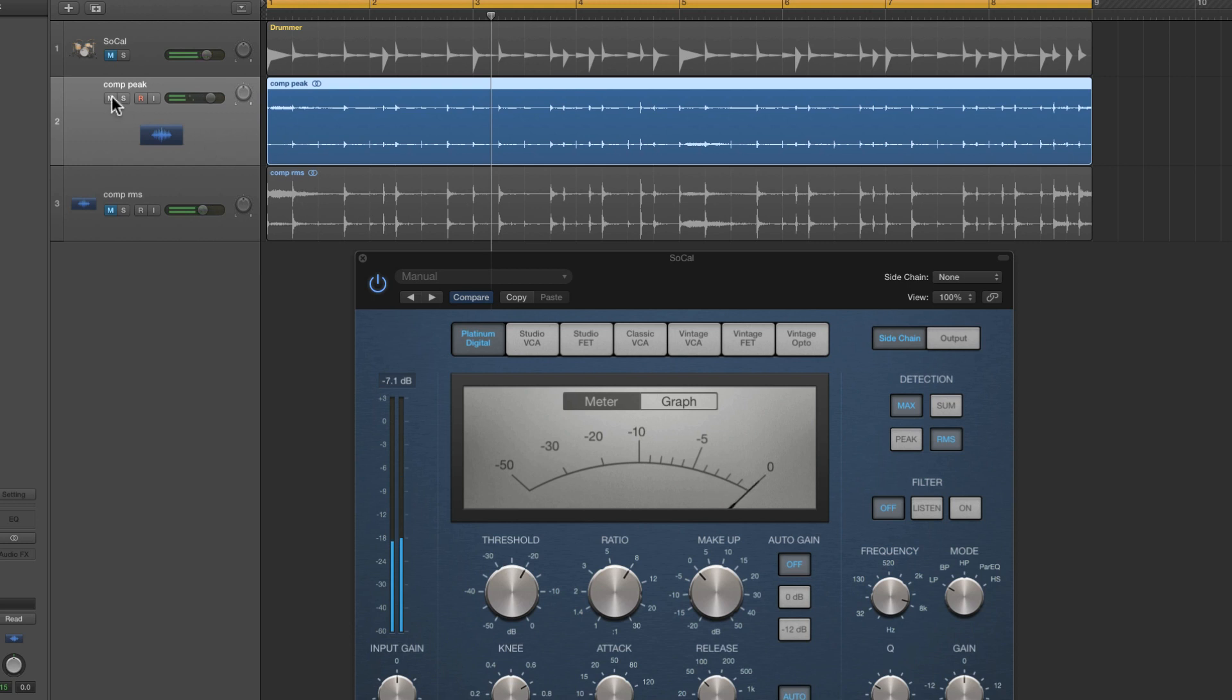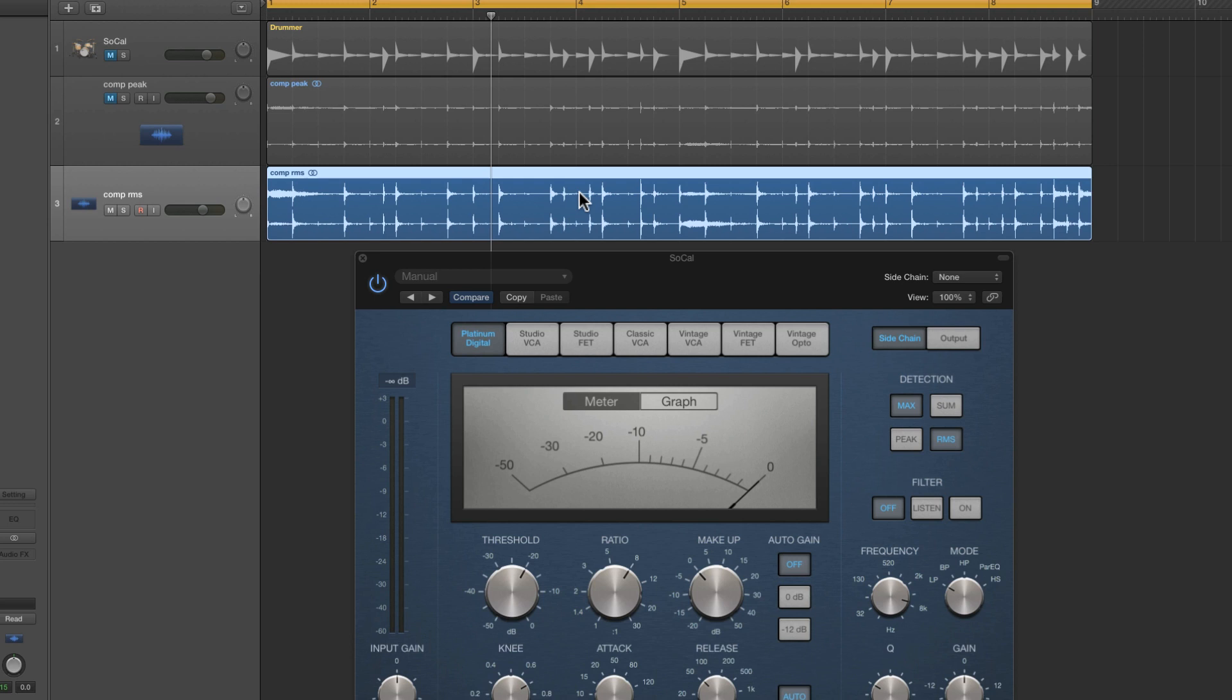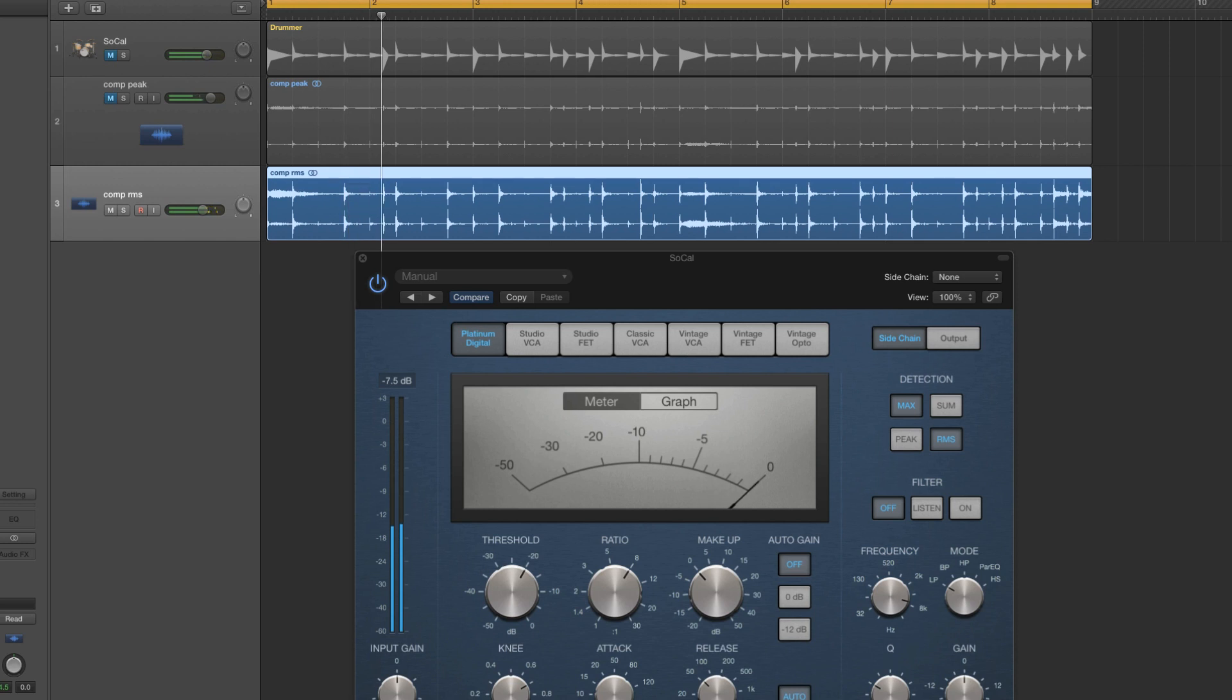But then I ran the beat through the same compressor with the same settings but in RMS mode, and look at the difference. Here's the file that resulted. The kicks and snares haven't been compressed at all because RMS detection just leaves them alone. They're just too quick and spaced apart. So this version sounds like no compression has been applied really to the kicks and snares.